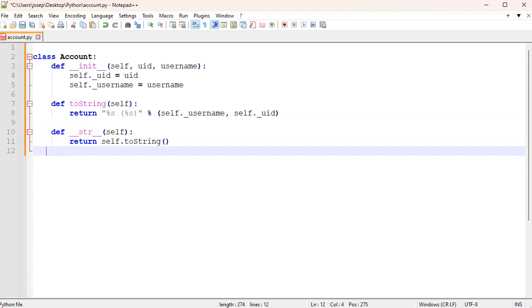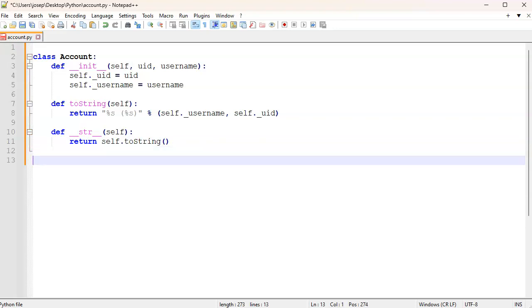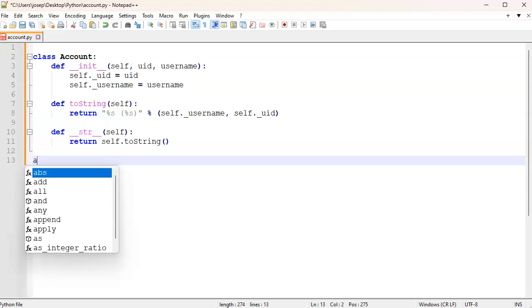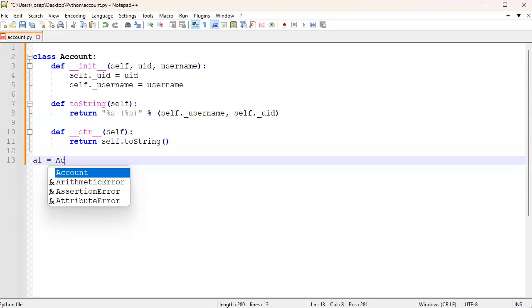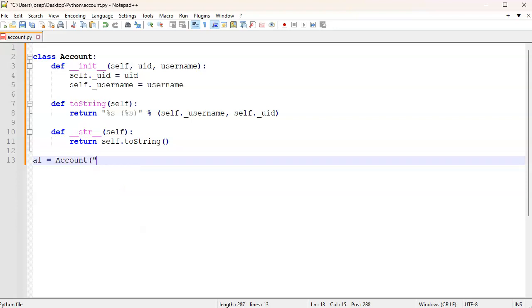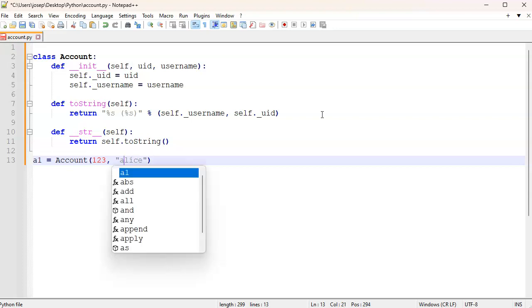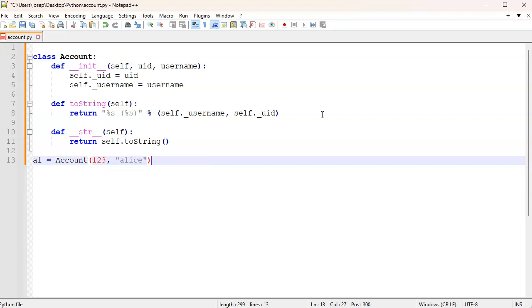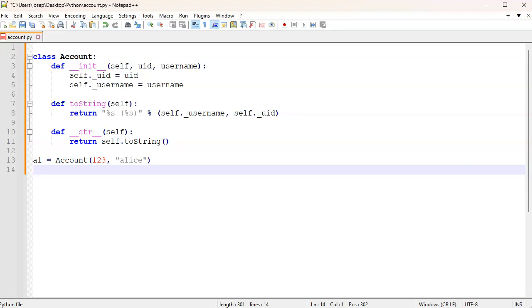All right, so now let's go ahead and run this, or actually let's create some instances and then try it out. So I'll do a1 = Account with a user ID number of 123 and this would be Alice. And then a2 = Account of 234, Bob.